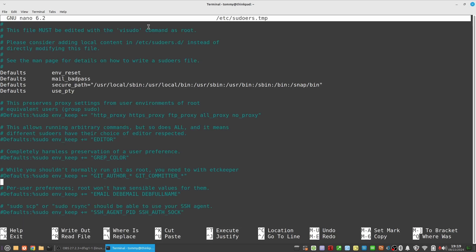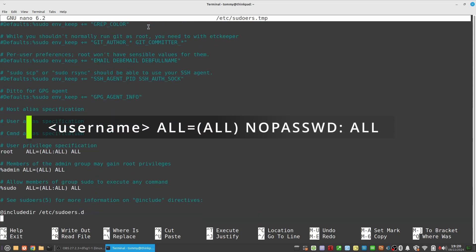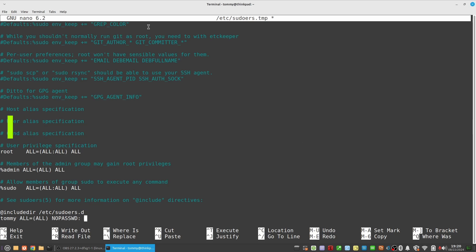Go to the end of the file and add the line: The name of your user, All, Equals, Open parenthesis, All, Closing parenthesis, No Pass WD, Colon, All.